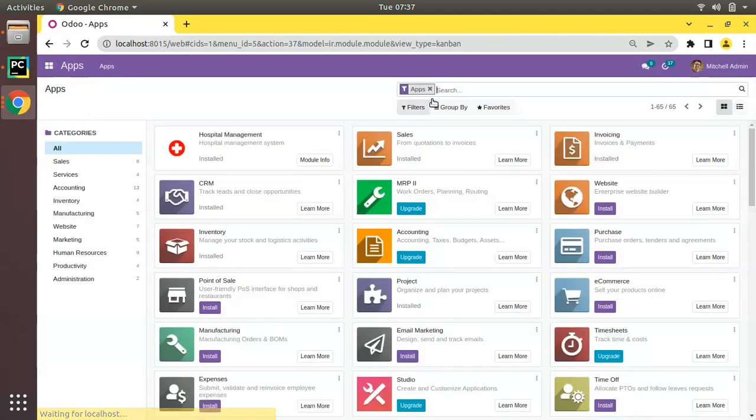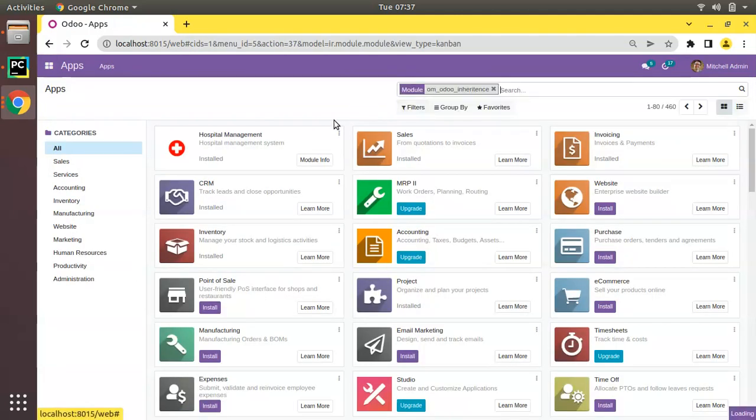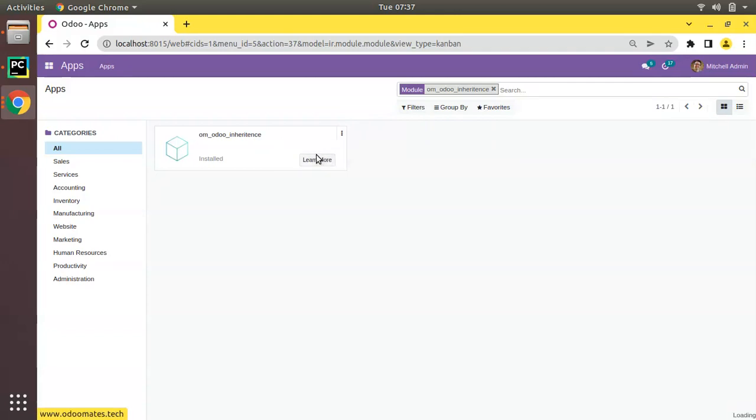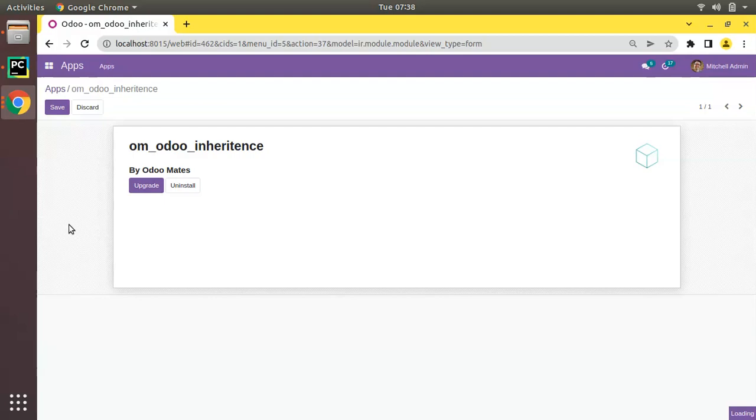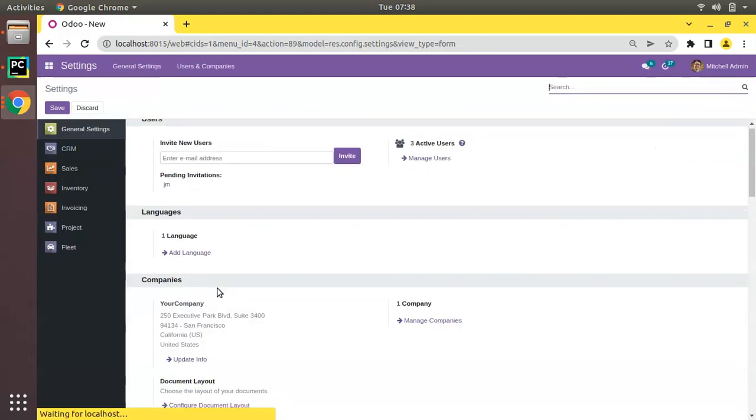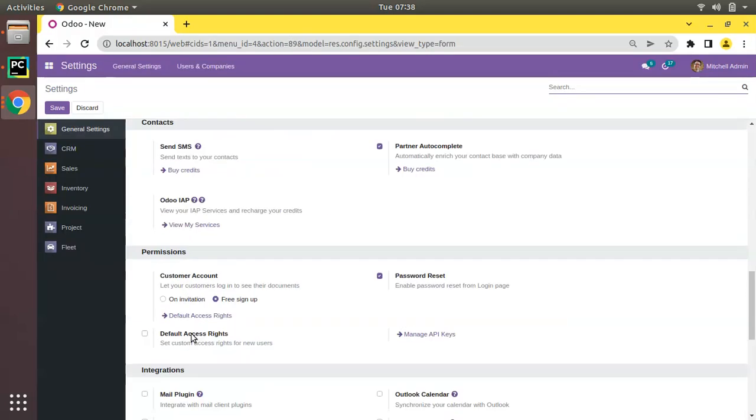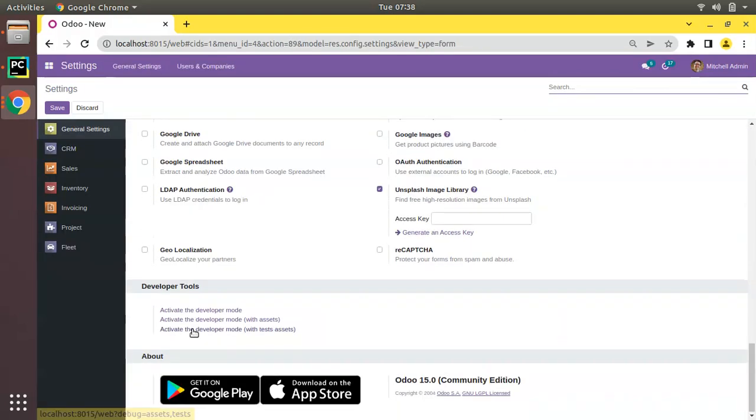If I come back to the apps again and search for that, if I click on module info, let me activate the debug mode. I will go to the settings and activate the developer mode. You can see the debug mode is activated.